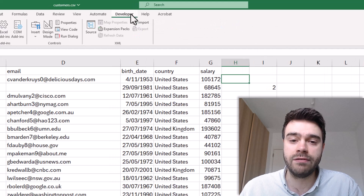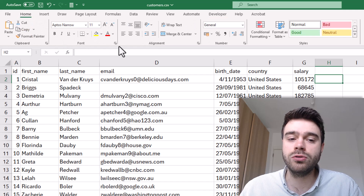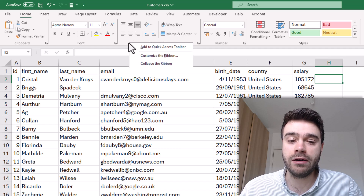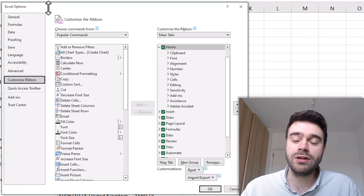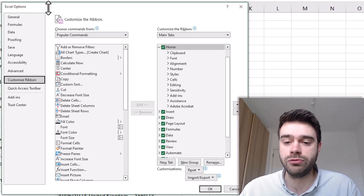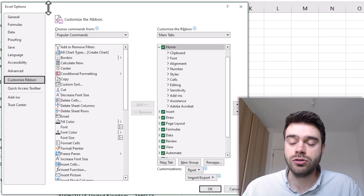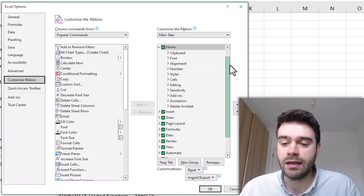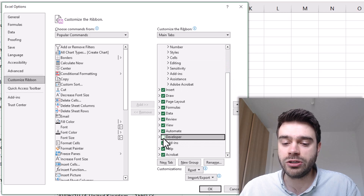You can see I have it, but yours might not be there. To make it appear, go to any tab and do a right mouse button click on an empty part of the ribbon. You'll get a pop-up pane where you can click on Customize the Ribbon. You'll get an option to customize your own ribbon. We need to make the Developer tab appear — find it on the right-hand side under Main Tabs, scroll down, and check Developer.